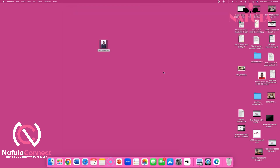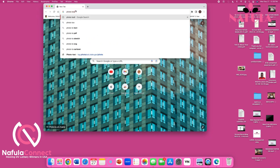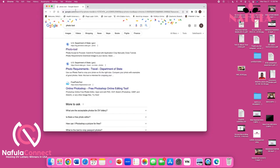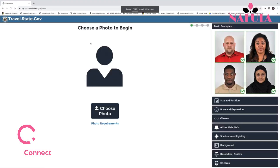First, let's find the photo tool. Head to Google and type 'photo tool.' There's a bunch of results, but pay attention to the one by the Department of State — it usually says state.gov, ending with .gov to show it's from the Department of State. The .gov domain is government and deals with immigration, so it's a legit website. Go ahead and click on the photo tool.